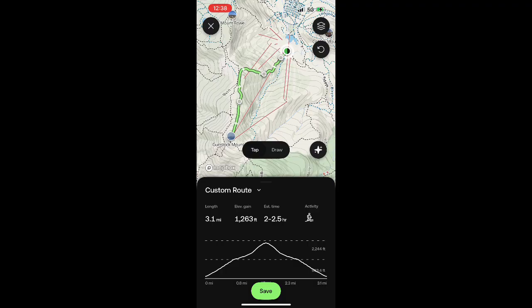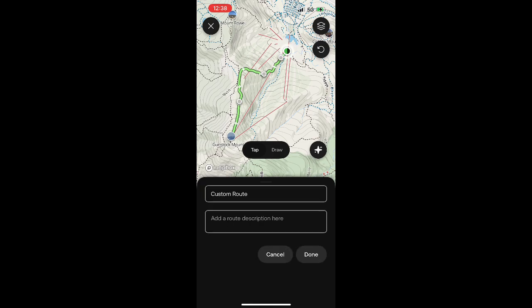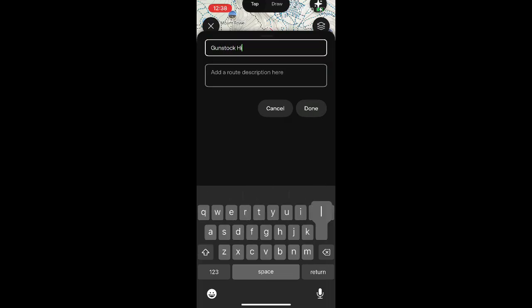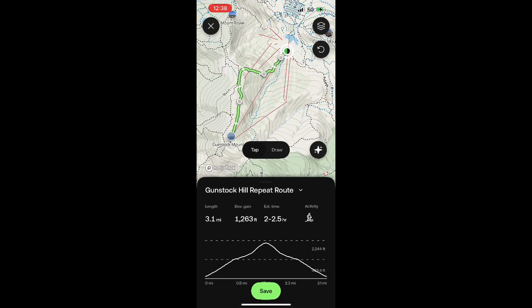Just a quick and easy way to build out a custom route on AllTrails. From here you've got some options to rename the route, which I will do, and then after I've done that I'm just going to click on Done and save my custom route.